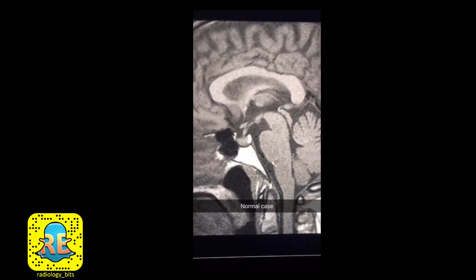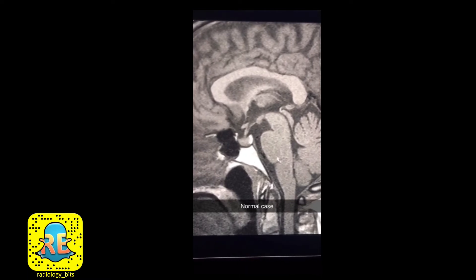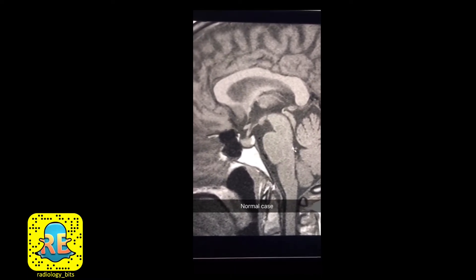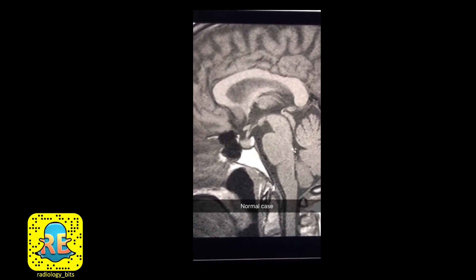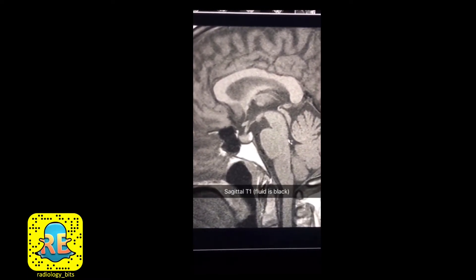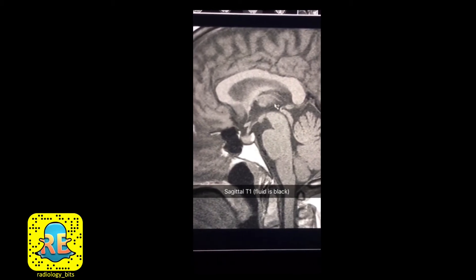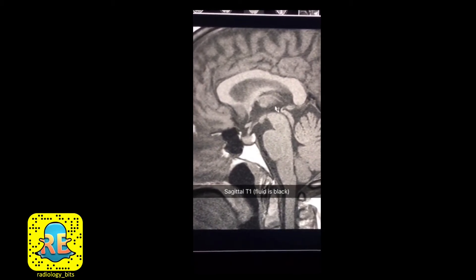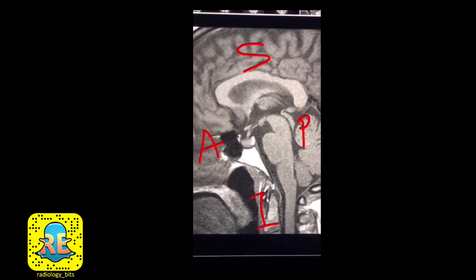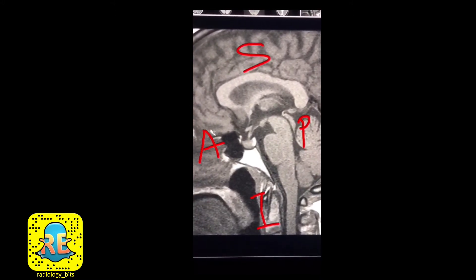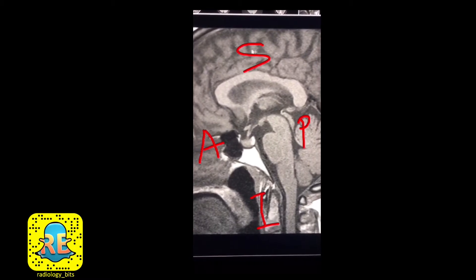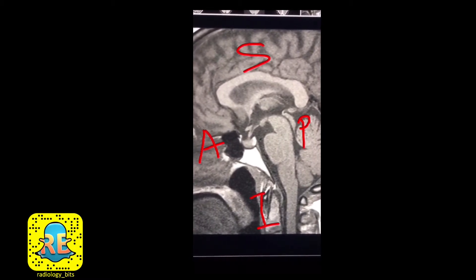Now that you saw the clip, let's go over a few normal anatomical points. This is a normal case, different from the case we started with. This is an MRI in a sagittal view — T1 weighted, meaning fluid is dark. A bit of orientation: this is anterior where the nose is, this is posterior in the back, this is superior at the top of the head, and this is inferior below.